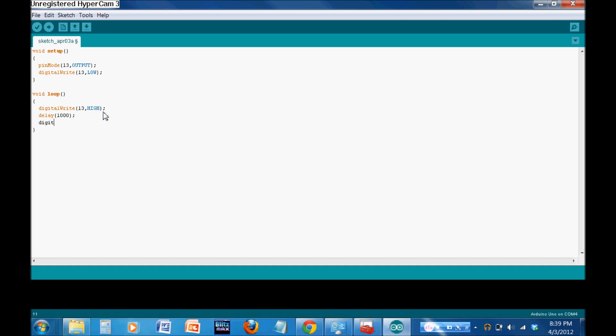So, it's going to wait. Then we're going to digital write, 13, low again. So, it's going to be turned on. It's going to wait for one second. It's going to turn it off. And then we're going to wait another second. And then it's going to jump back to the top of the loop. So, turn it on. Wait. Turn it off. Wait. Turn it on. Wait. Turn it off. Wait. And that's it.